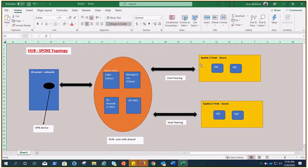You also need a gateway subnet for your VPN gateway, spoke virtual networks, and peering. Spokes are used to isolate workloads in their own virtual network, managed separately. Each workload might include multiple tiers with multiple subnets connected through load balancers, with different subnet types like management, DMZ, public, and private. Peering connections are non-transitive, low-latency connections between virtual networks. Once peered, virtual networks exchange traffic using the Azure backbone without the need for a router.